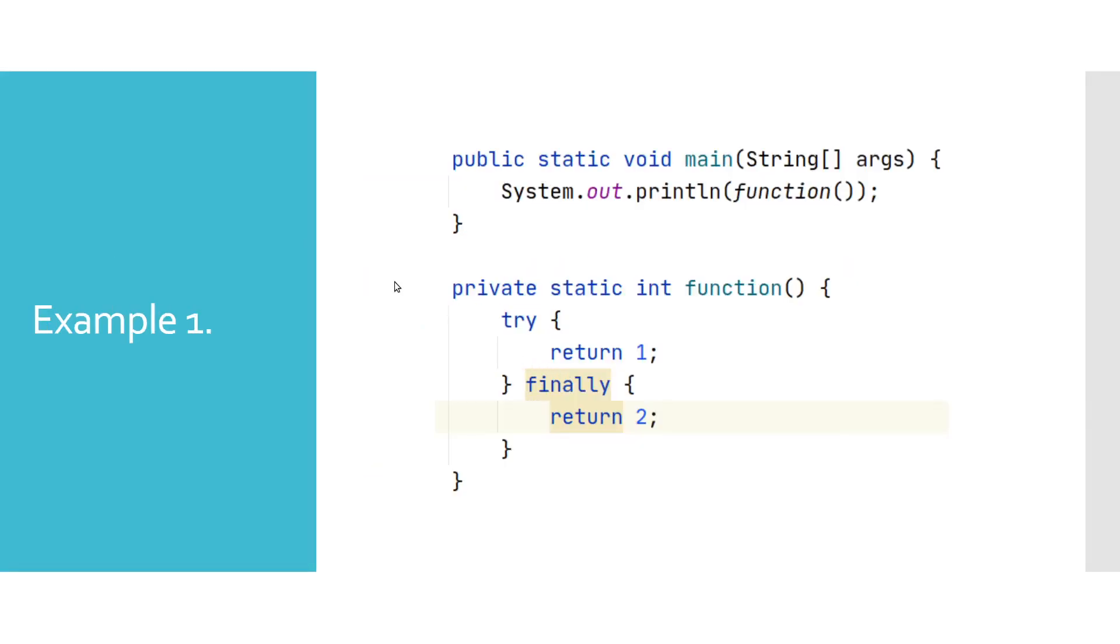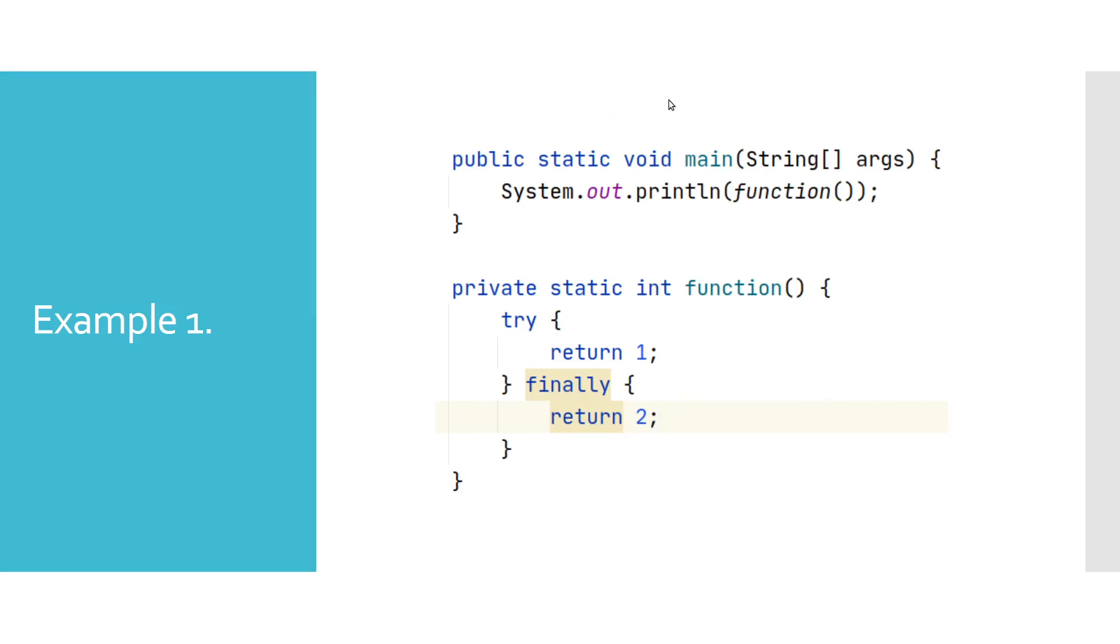What will be returned when executing this code? As we have already said, finally block will always get executed at the end of the try block. So return in finally block will override all return statements elsewhere. Hence output in this case would be number two.